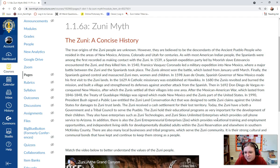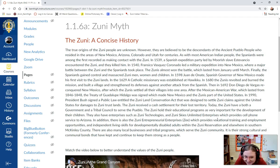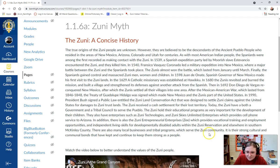The Zuni hold their educational programs as very important for the development of their children. They also have enterprises such as Zuni Technologies and Zuni Skies Unlimited Enterprises, which provides cell phone service to Arizona. In addition, there's also the Zuni Entrepreneurial Enterprises, which provides vocational training, employment opportunities, and independent living skills for developmentally disabled adults within the Zuni Reservation and elsewhere in southern McKinley County. There are also many local businesses and tribal programs which serve the Zuni community. It is their strong cultural and communal bonds that have kept and continued to keep them strong as a people.